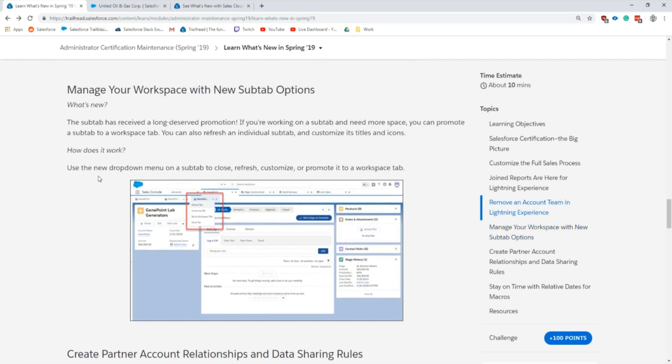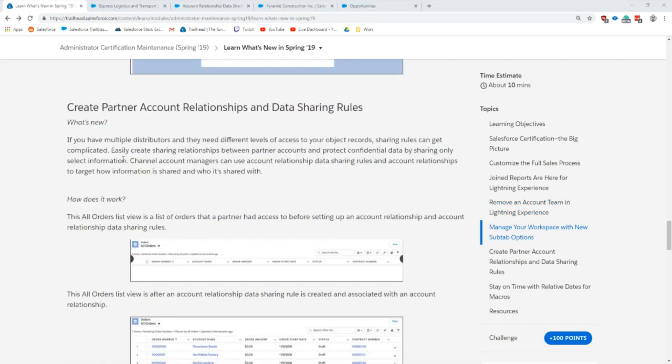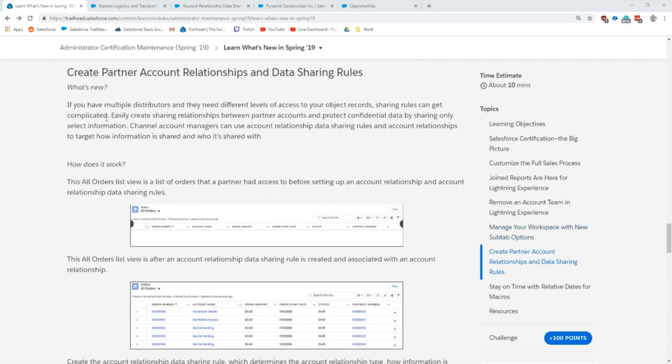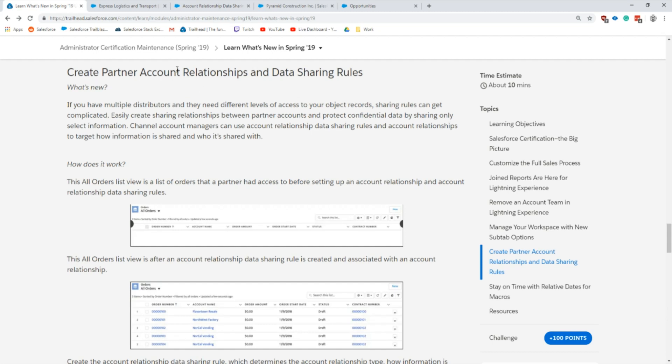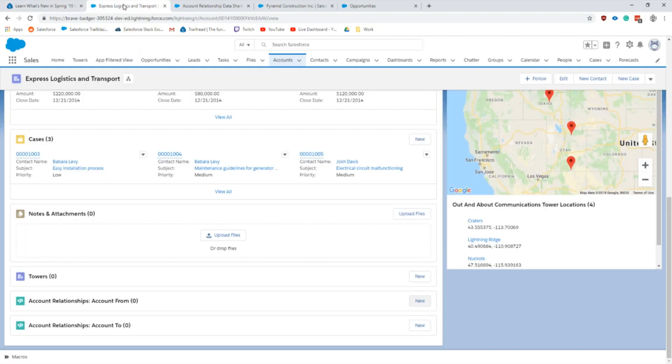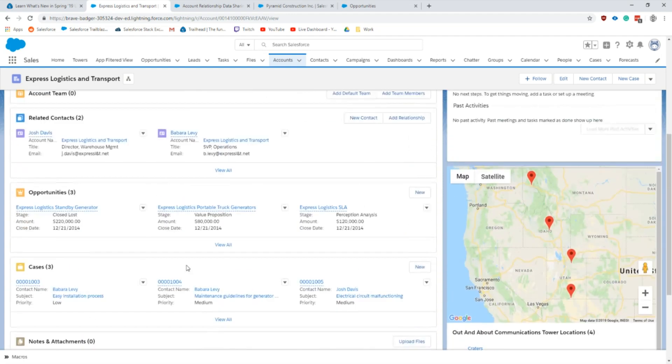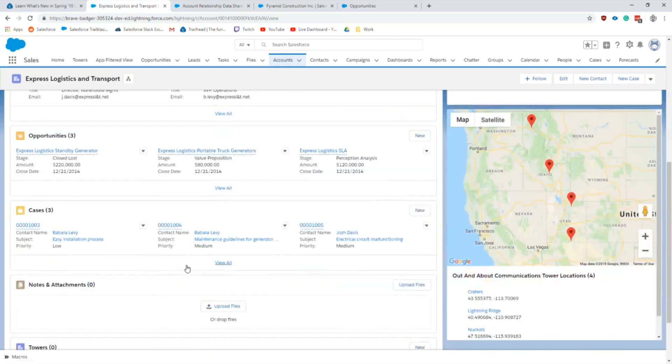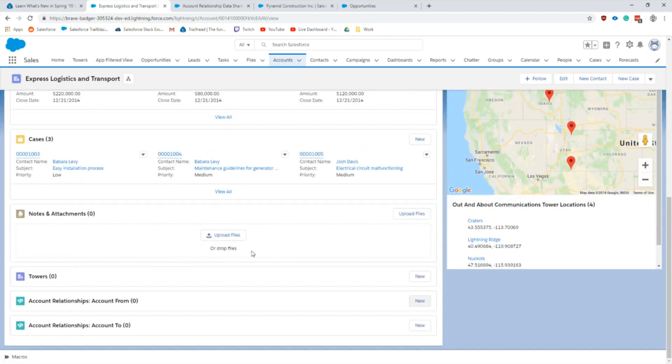Next up I'm going to be going over the partner account relationships and data sharing rules. This is something that works with your partner communities and has a related object that you can use to add explicit sharing for different objects based on many different rules. It's actually a little bit different than sharing rules because this is on a per object basis and something that you could potentially allow users in the system to share out these records if they know and are trained on the proper solution.